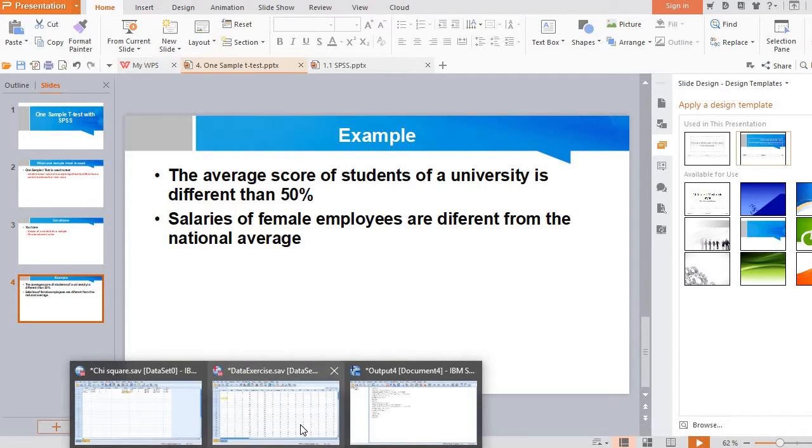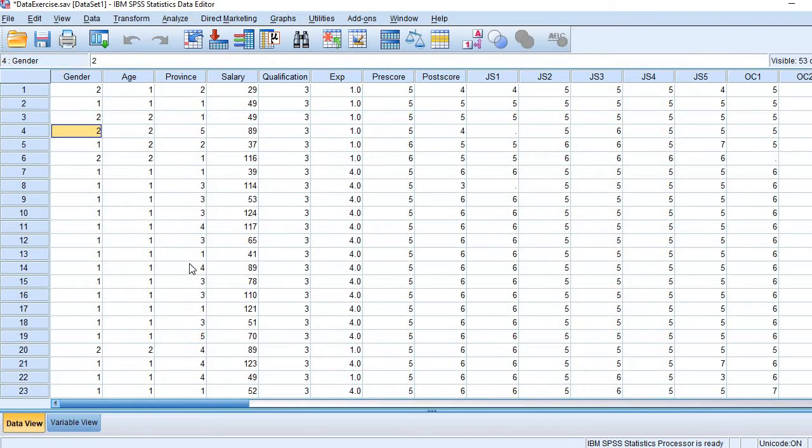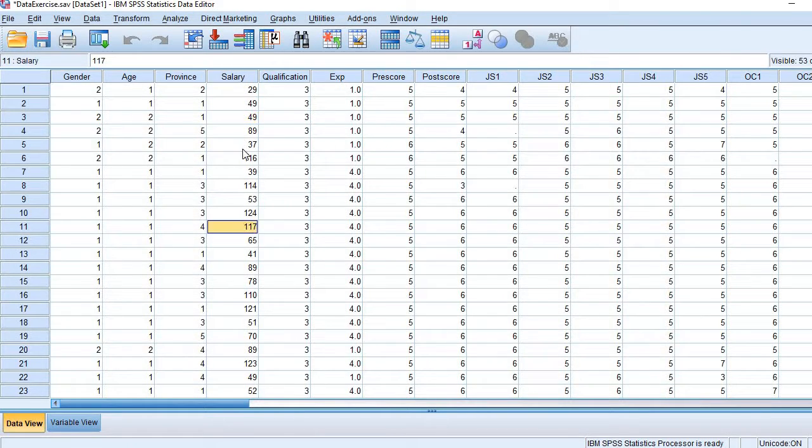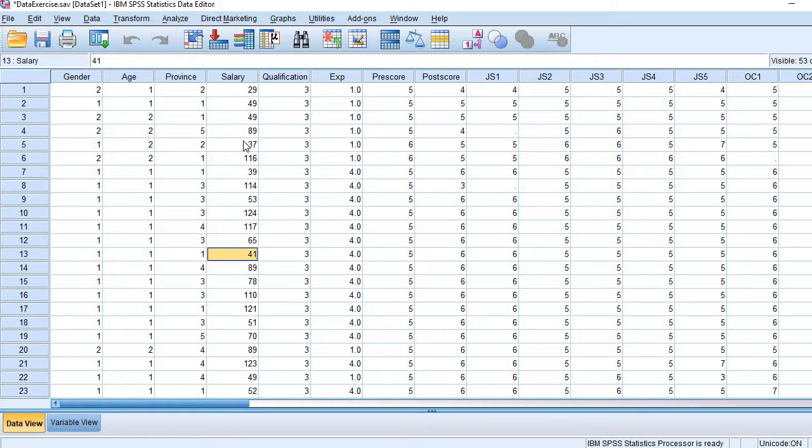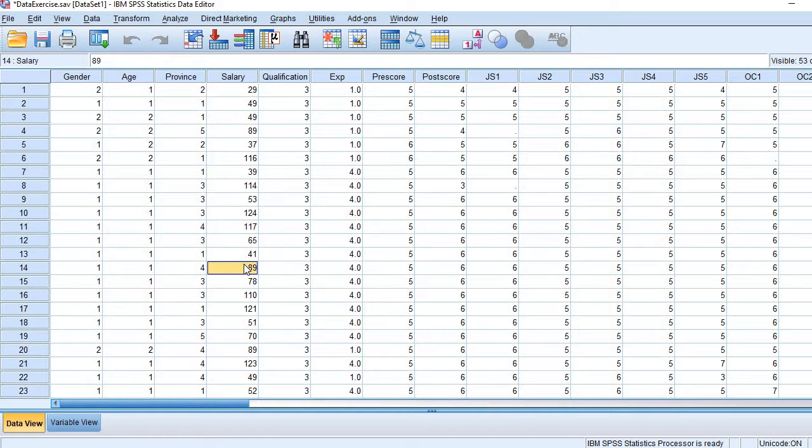So here is my data set. I have salaries data. So all are in Pakistani rupees, in fact 1000 Pakistani rupees. 29000, 49000 and so on.